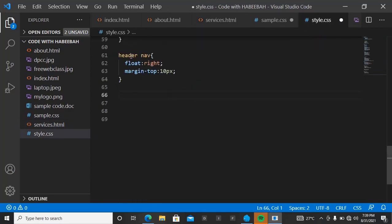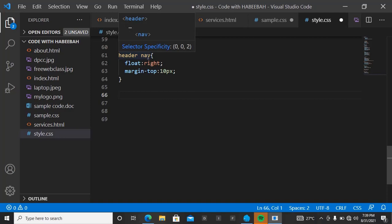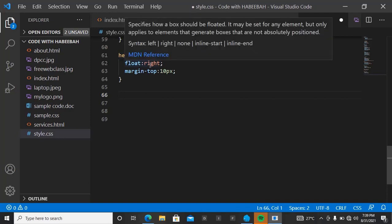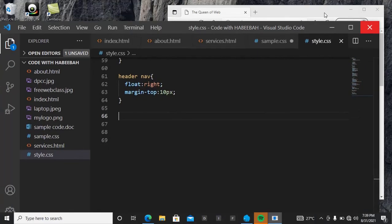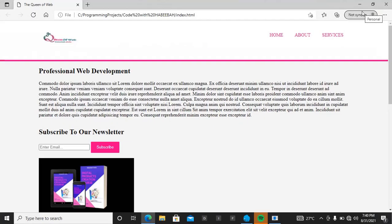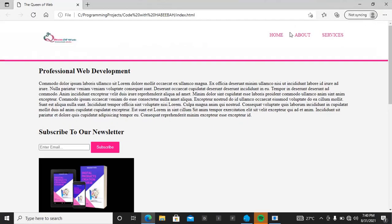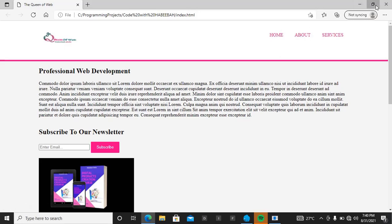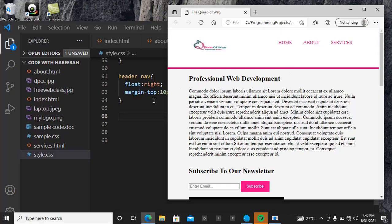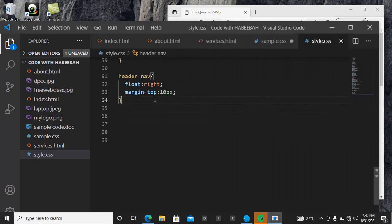So we said our navigator should float to the right, margin-top 10 pixels. I don't see this time it's old enough, but let's quickly view this and see if it's going to be appearing that way. But it seems it is closer to the upper, it is closer to hub than this, and so we want it to actually be at the middle. Let's change our pixel to like 20 pixel, our margin top.